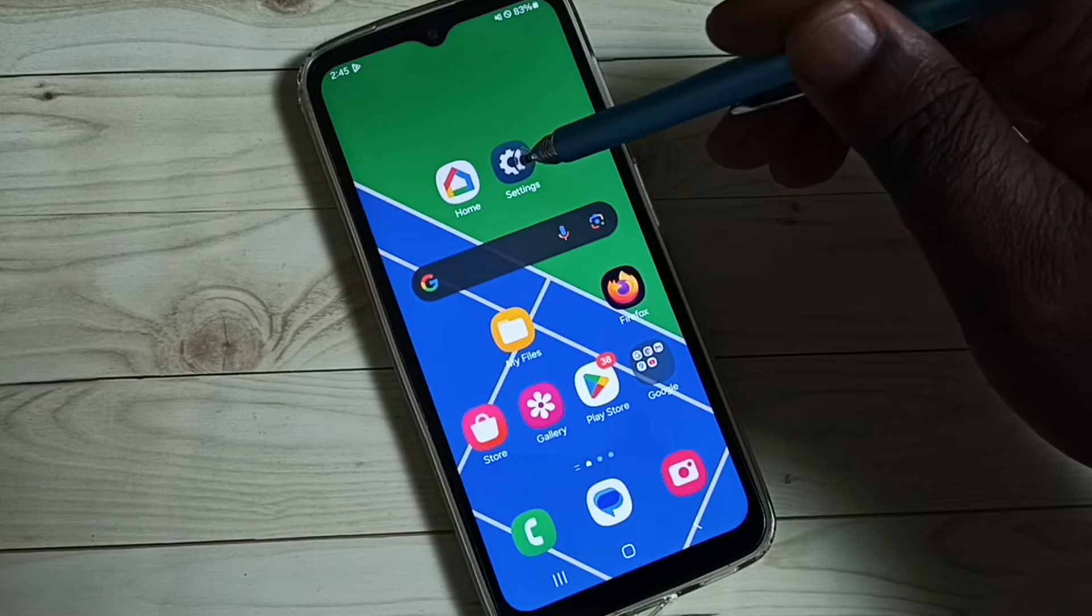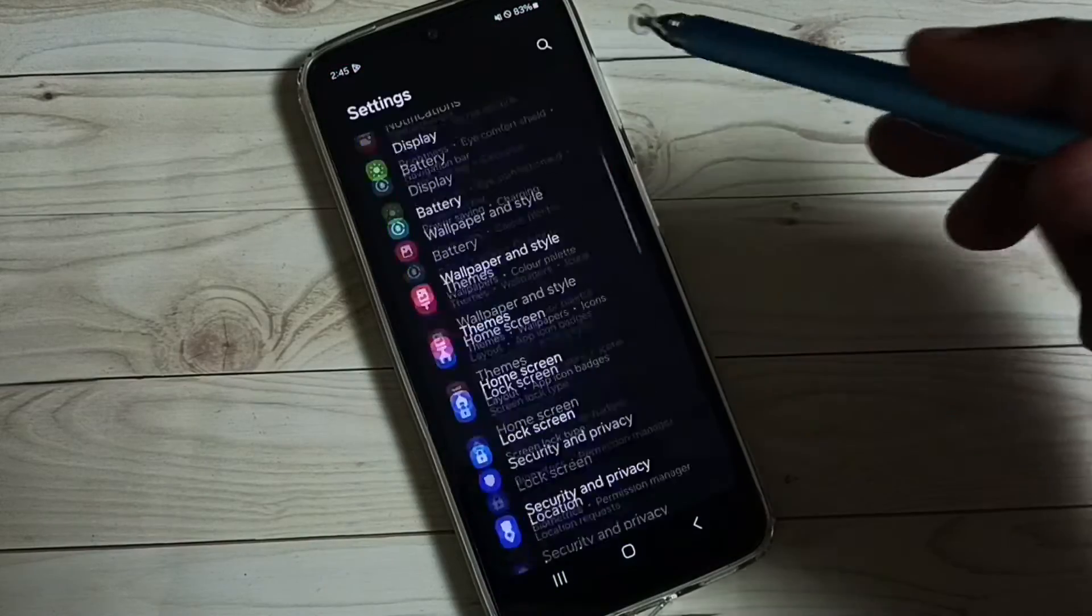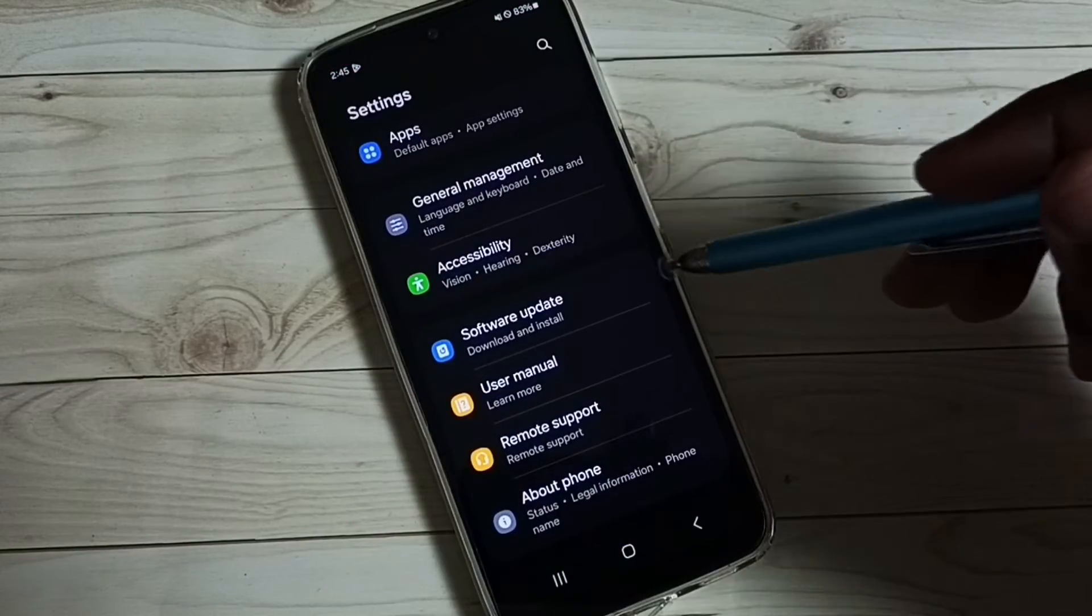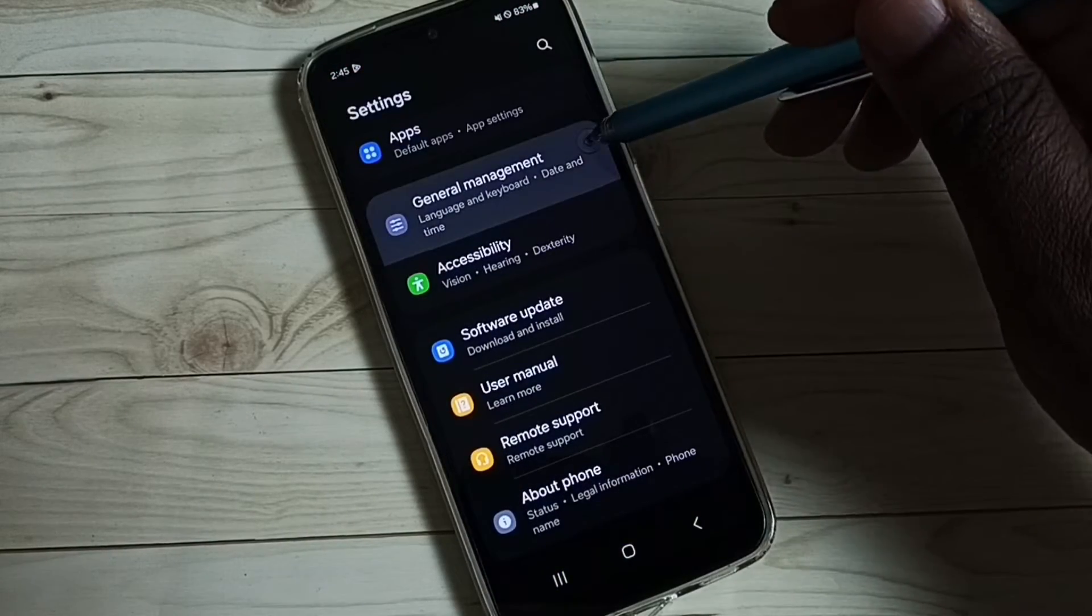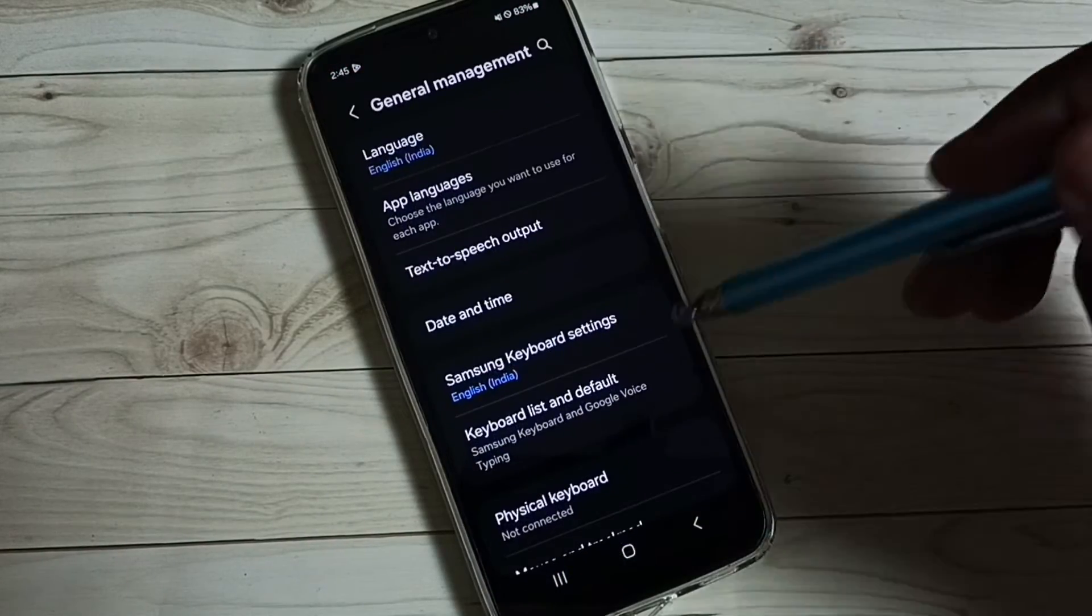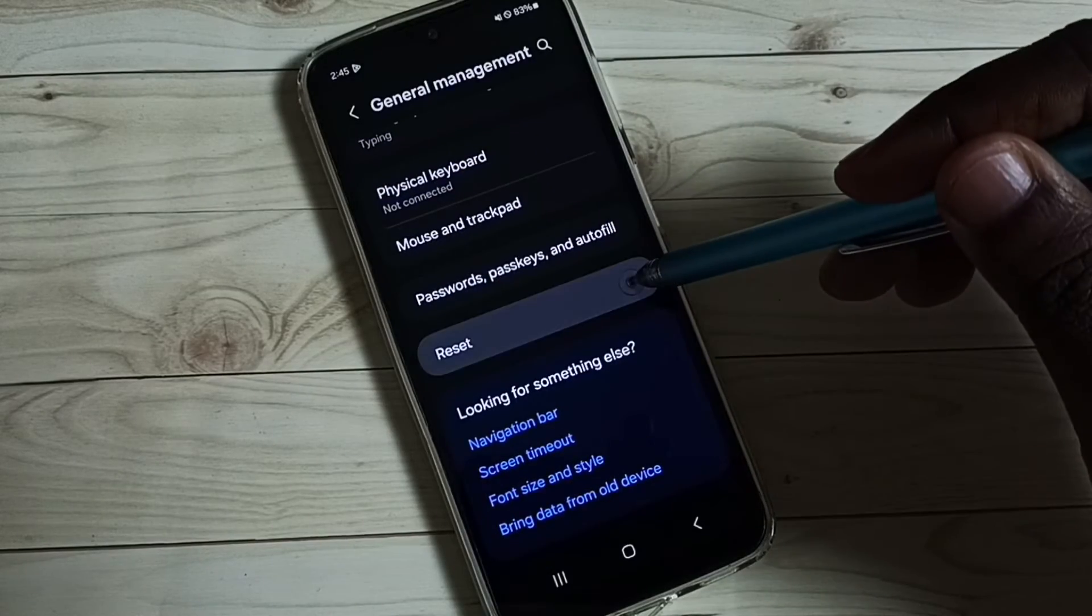Go to settings, tap on the settings app icon, go down, tap on general management, under general management, tap on reset.